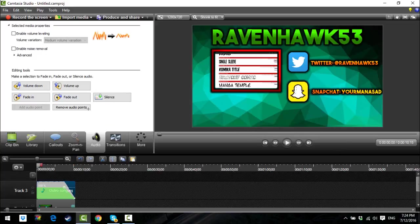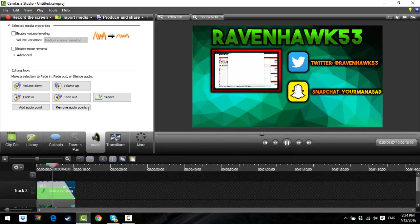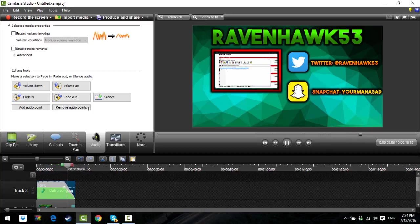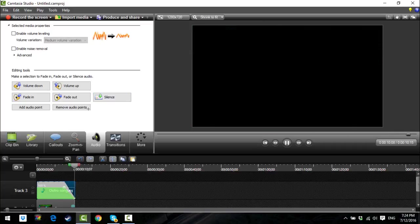That's pretty much how you make an outro. If you liked this video, please give me a like, leave a comment, and subscribe. See you next time — bye!